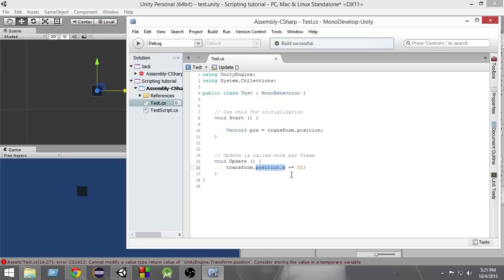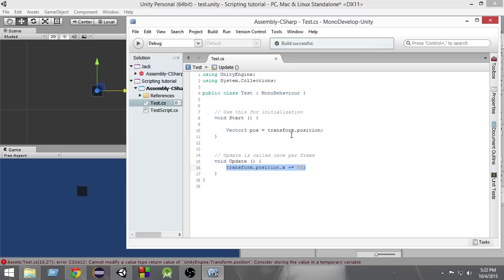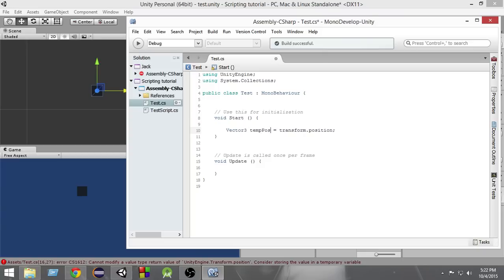So how can we change the position? To change the position, first of all we have to store the position inside a temporary variable, then we have to change the value of X in the temporary variable, and then put the temporary variable back into the position. For example, I can create a variable named 'tempPos' — a temporary Vector3 variable — and at the Start we store the position inside it.